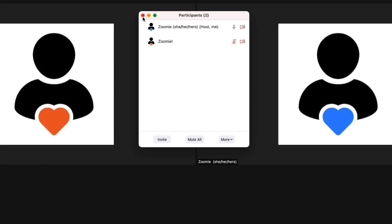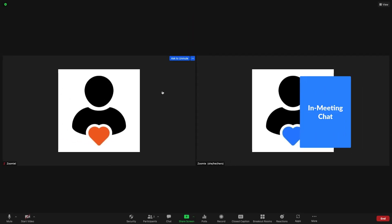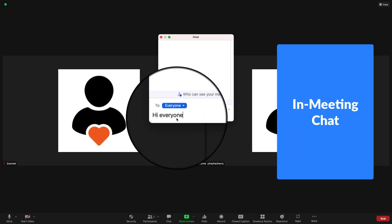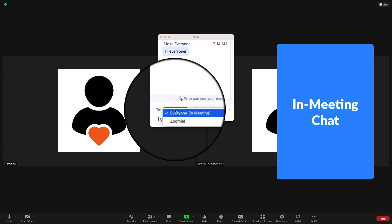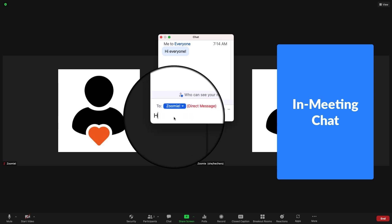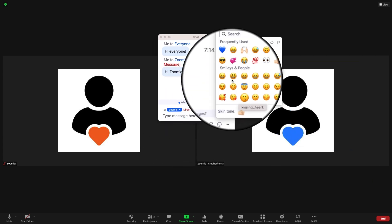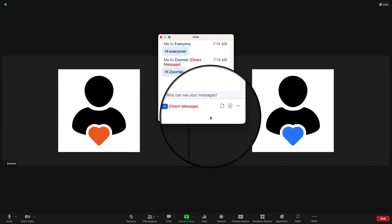If enabled, chat typed messages to everyone in the meeting or just one meeting attendee. Depending on settings, you may also be able to send a file or add an emoji to your chat.